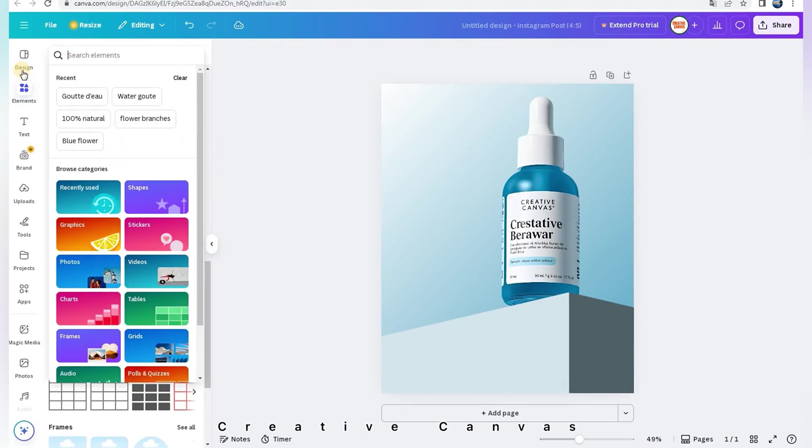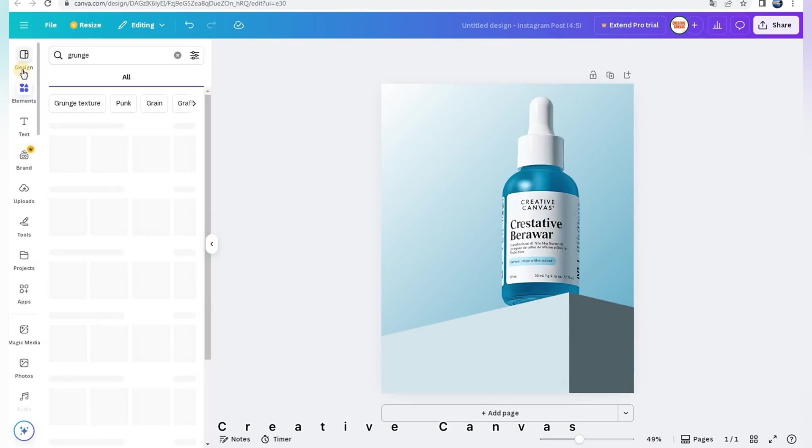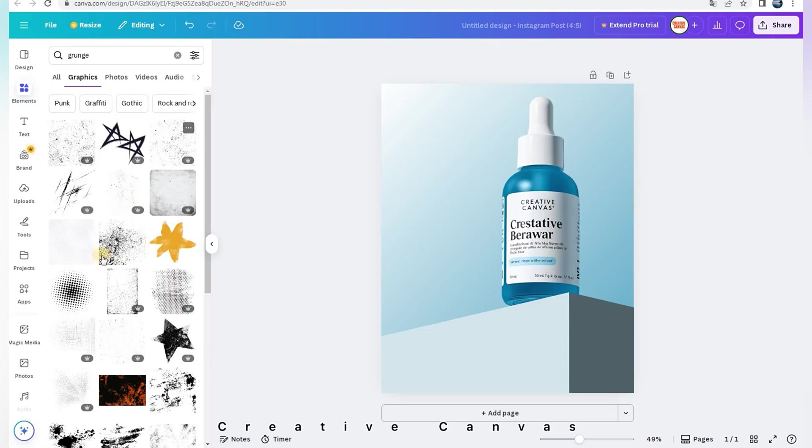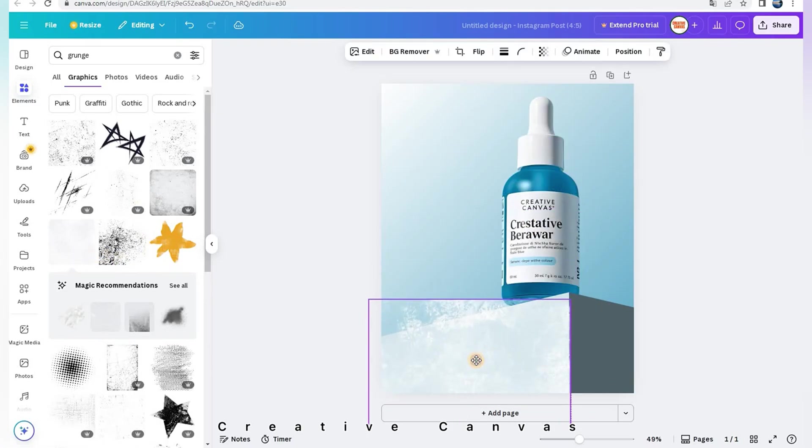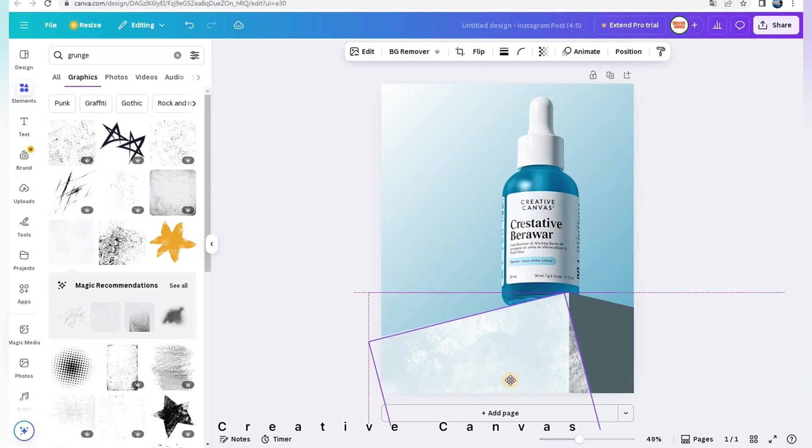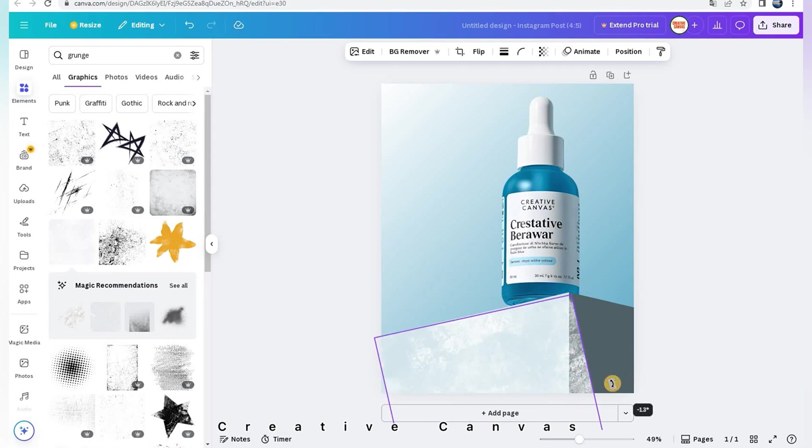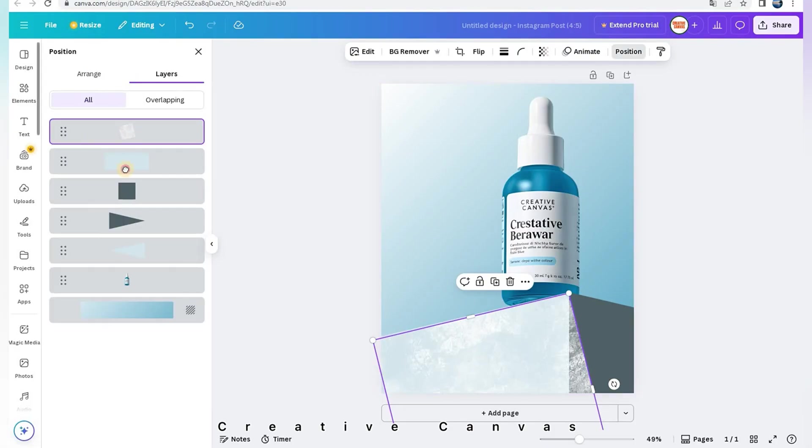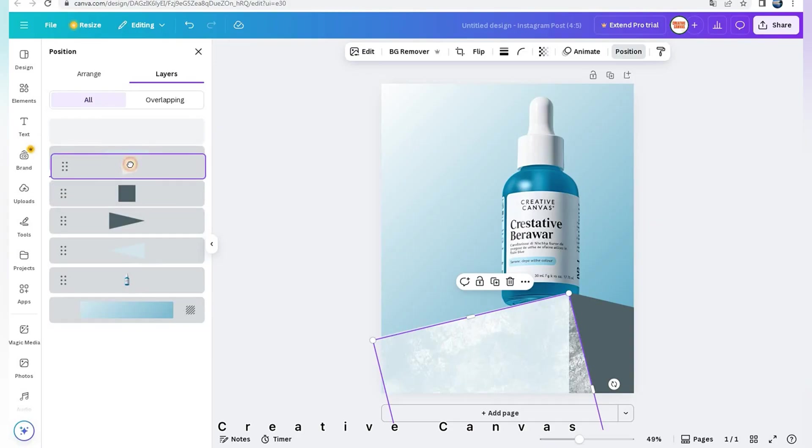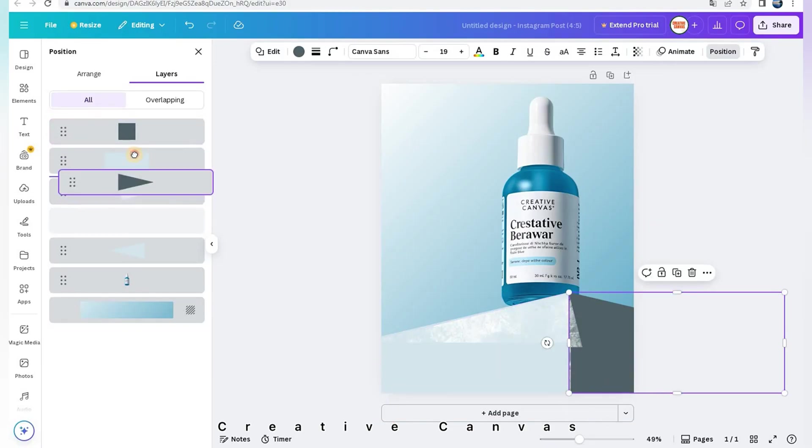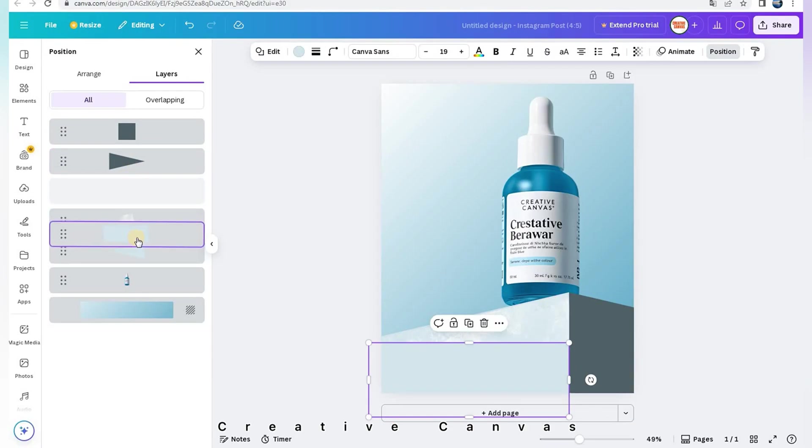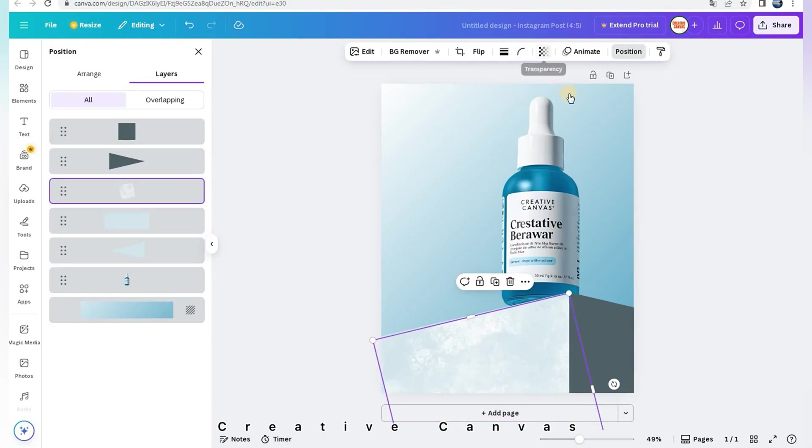In Elements, I search Grunge to make a white layer. I adjust its transparency.